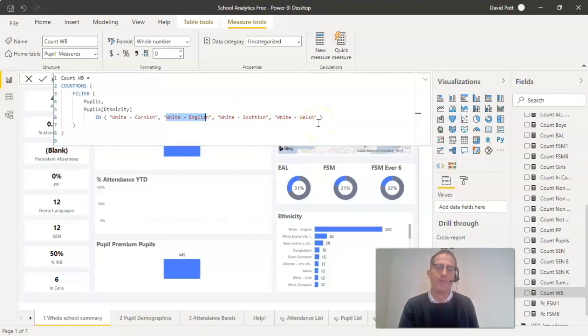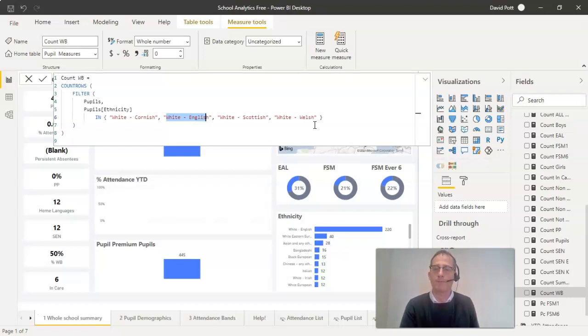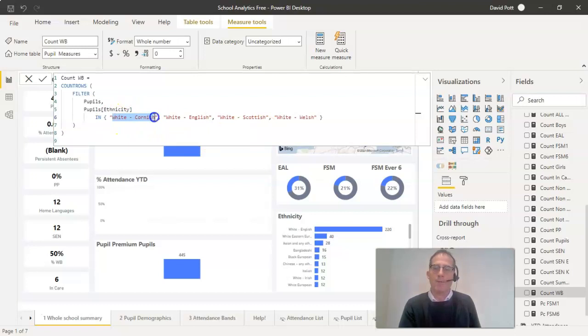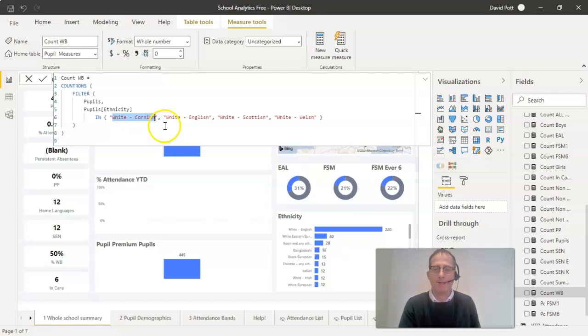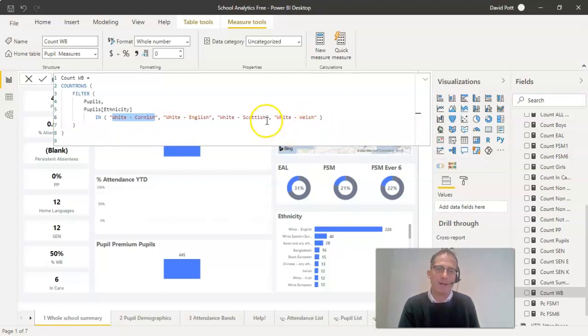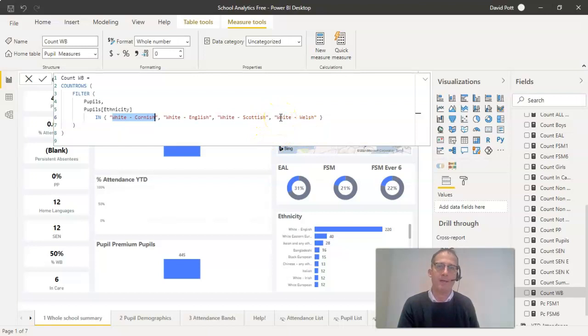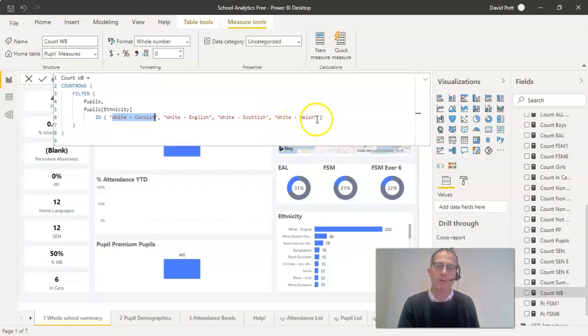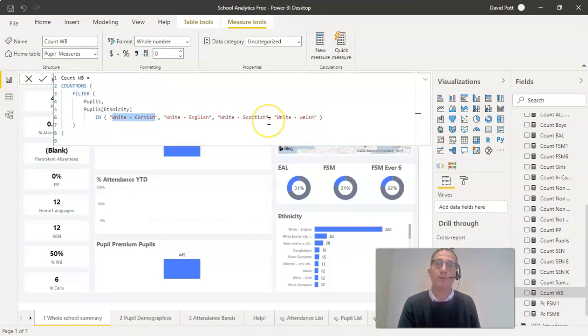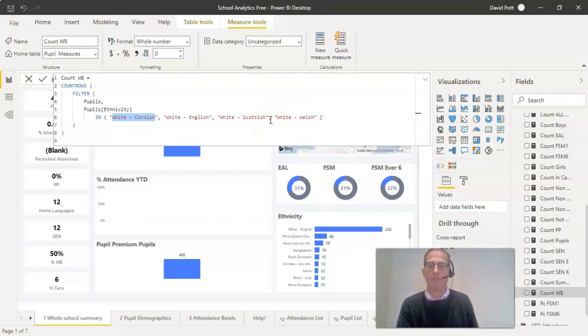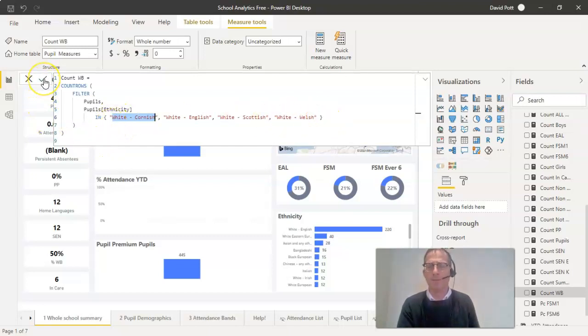Now that's fine for this school, but your school may well call them something different. What we need to do is change these to match the values in your school. You can just type them in. Replace the ones that are there. If you need an extra category, put a comma, and don't forget to put the category in double quotes. You can put as many or as few in as you wish. If you're taking some out, don't forget to remove the last comma as well. Make sure you keep the curly brackets on each side. When you're happy with it, click the tick button there.